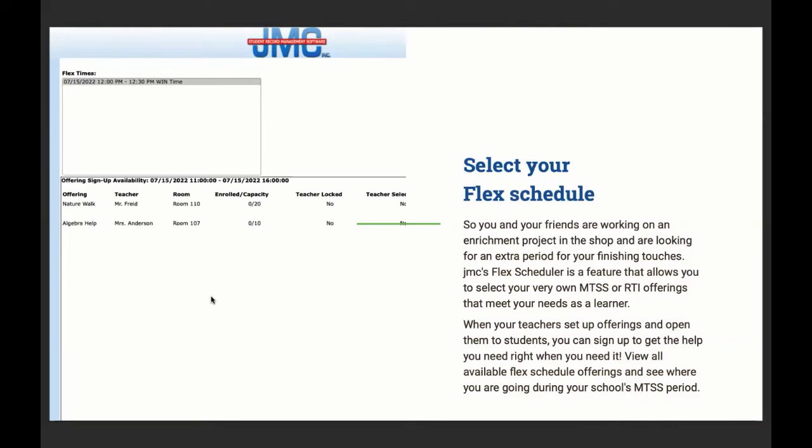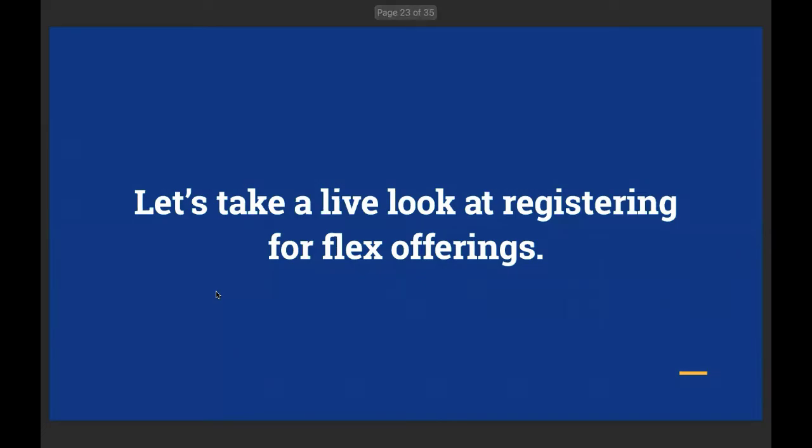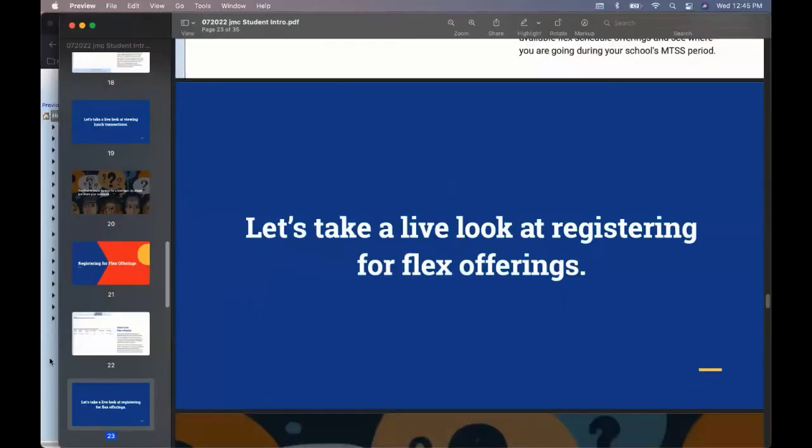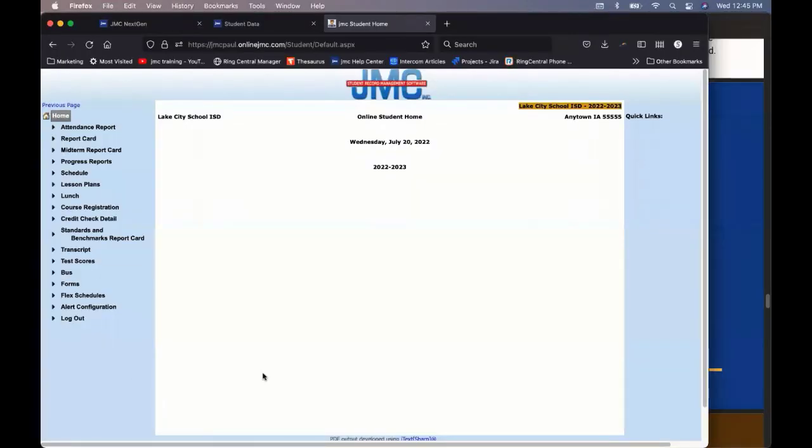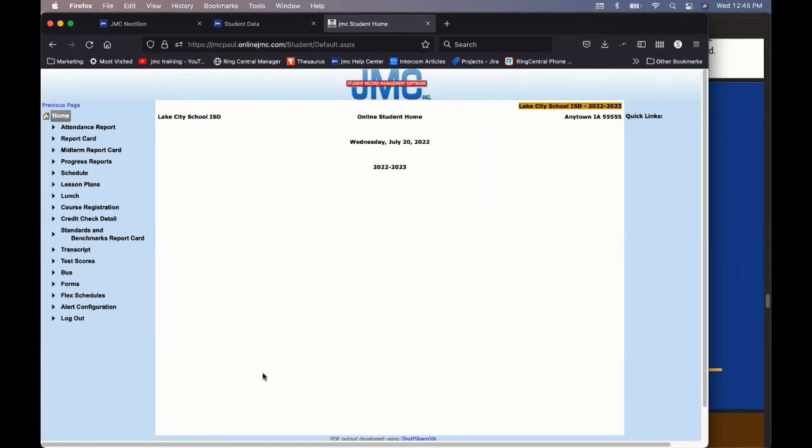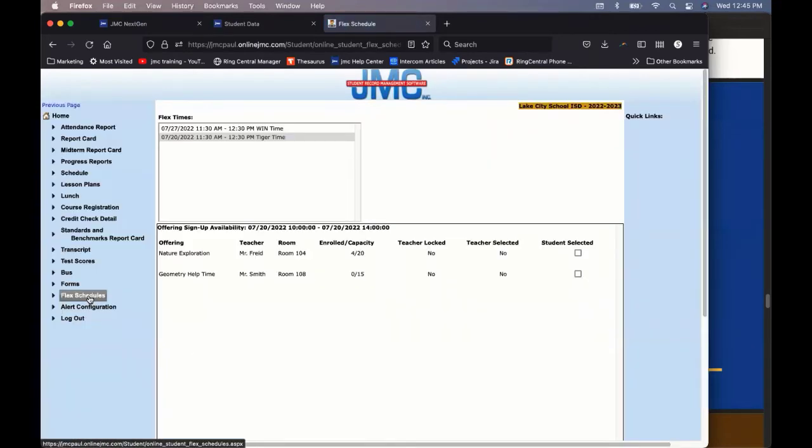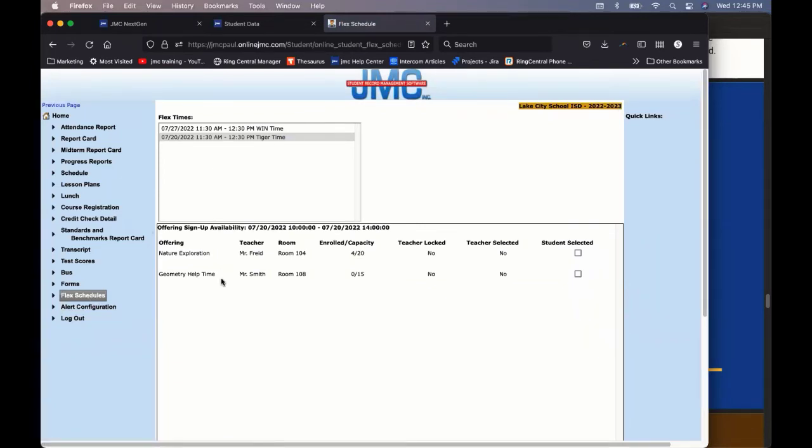View all available flex schedule offerings and see where you are going during your school's MTSS period. So this is a really cool feature, Claire. Actually, I'll show the live look here. Because what schools can do is they can open up a period in a day or maybe a period every day and have these flex schedule offerings where students can say, all right, sixth period of the day, maybe it's just once a week. You can choose the flex offering that you want. It could be algebra help. It can be going to the gym. It can be a nature walk, wherever it might be. It might be extra time in the shop like we're talking about. So teachers or office folks make these offerings available.